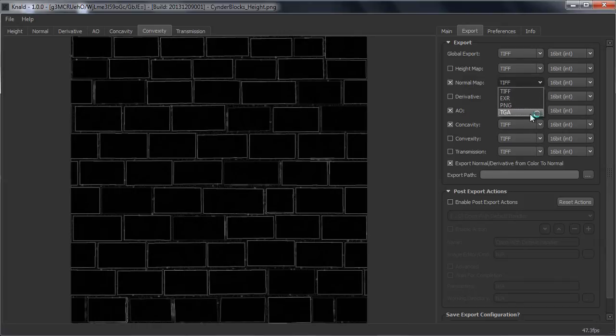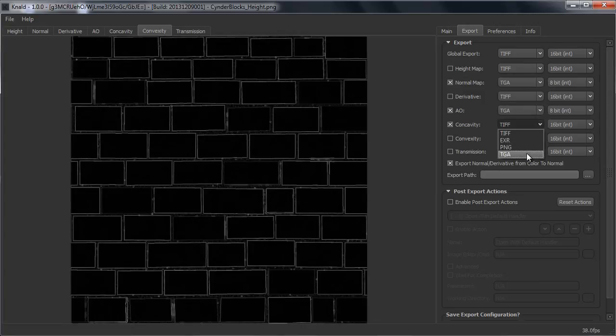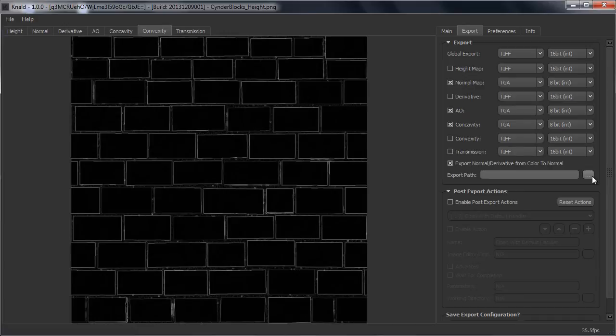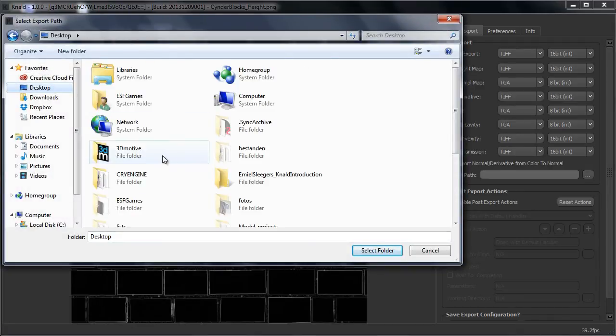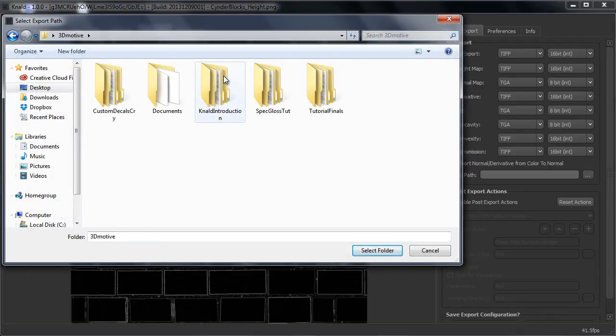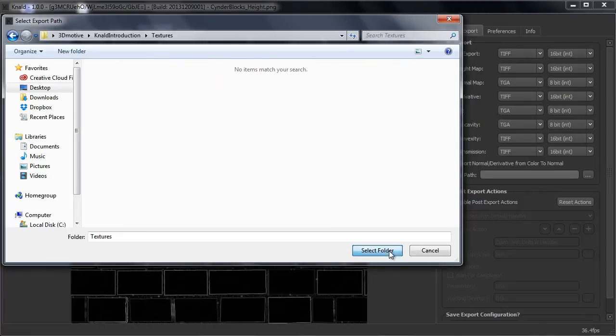So I myself like to set it on TGA most of the time. And you can select your export path where you want to save the files. So for that you can just save them wherever you want.